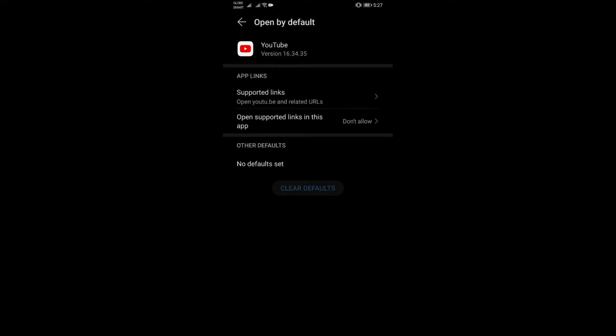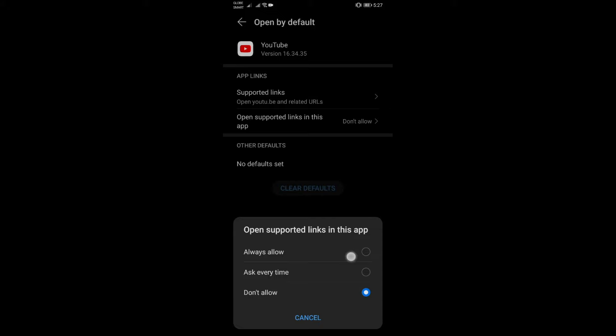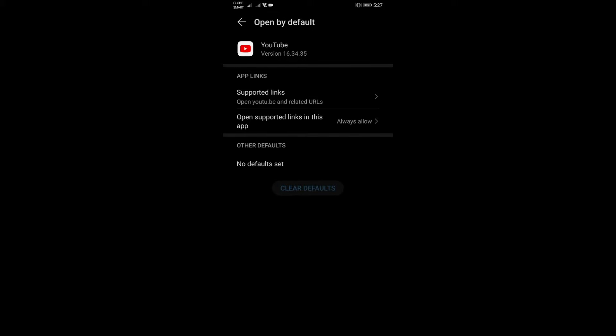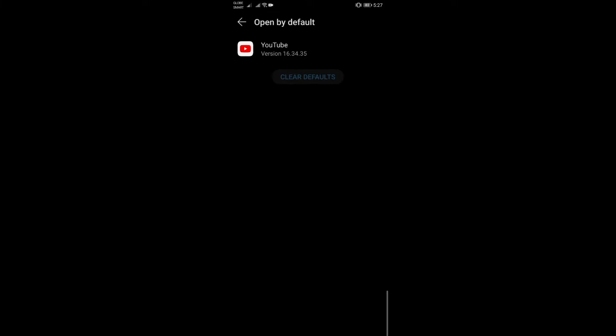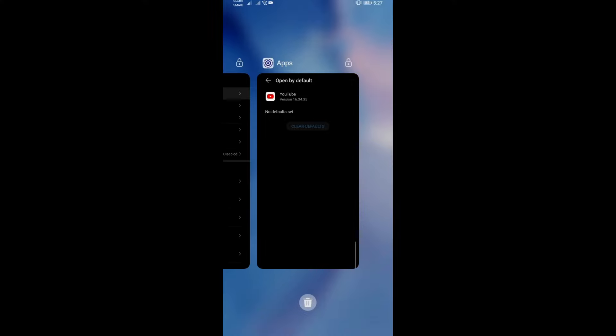What we can do is to open supported links in this app tab here, and then you can choose whether you want it to always open it on the YouTube app, or you can have it ask you if you want that to be on your browser or on YouTube app. Let me show you what it's gonna do. I'm gonna click on always allow at this time.